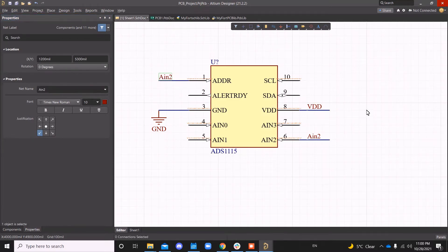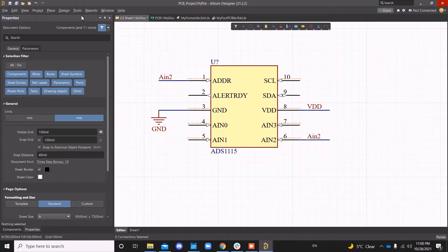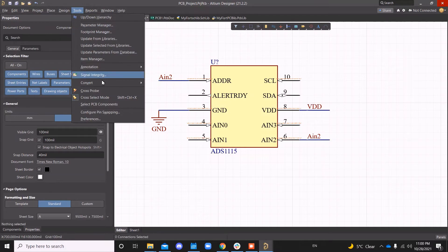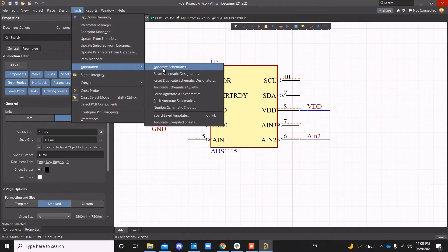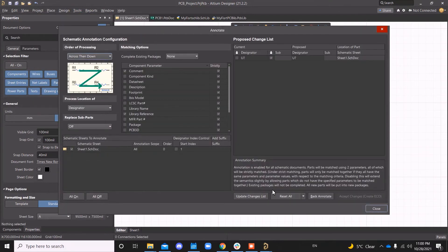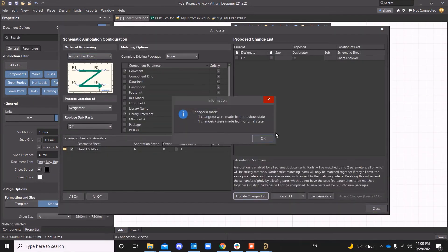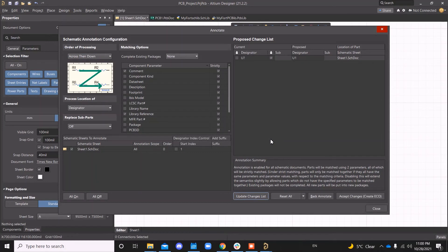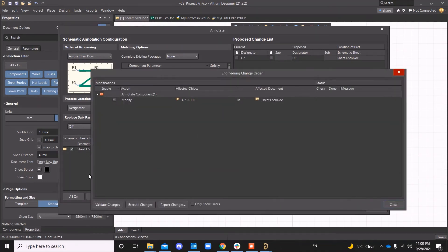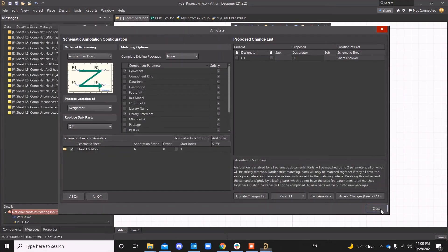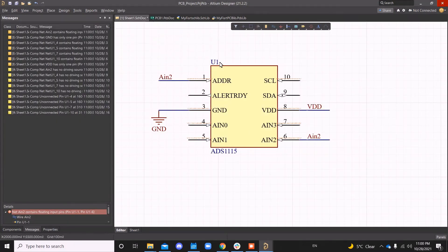All right. And I'm going to annotate tools, annotation, annotate schematic, update change list. It's just one component, so you can do that manually. But I wanted to show you that if you put a question mark, it changes it to a number automatically.